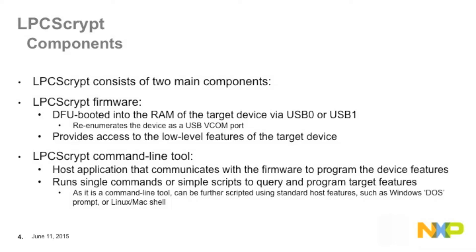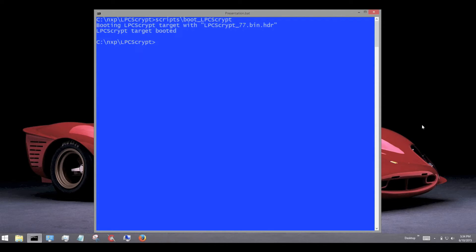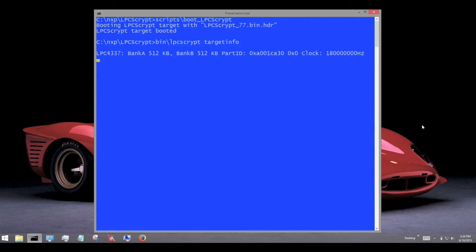The following demonstration shows LPCScript in action. In this demonstration, we will look at some of the features of LPCScript. First, we need to boot our target with the LPCScript firmware. Once this is done, we can make a call to gather information about the target using the target info command.